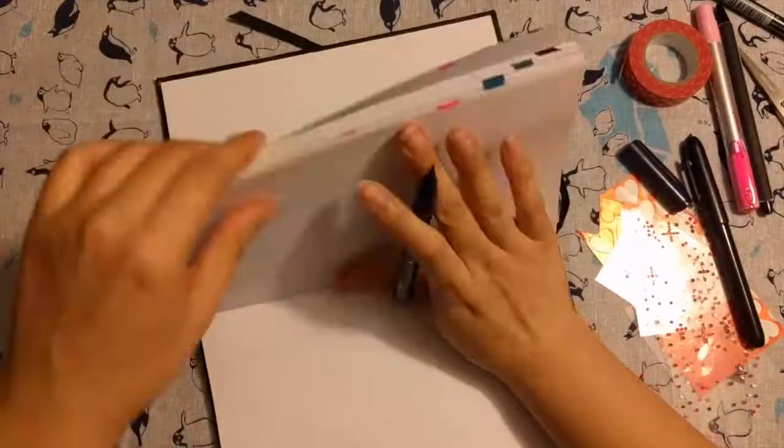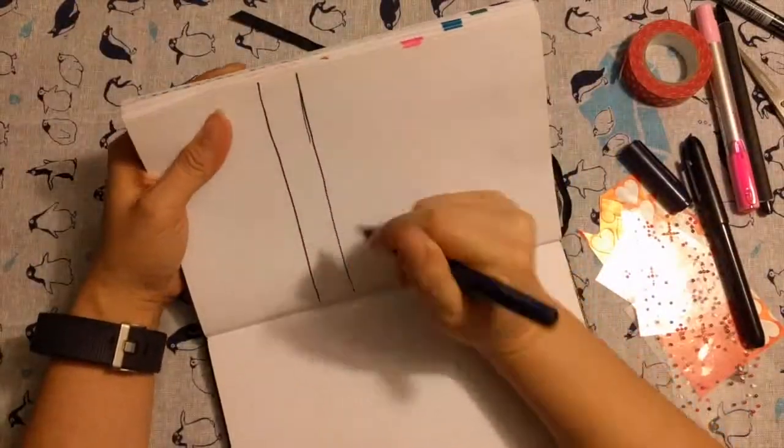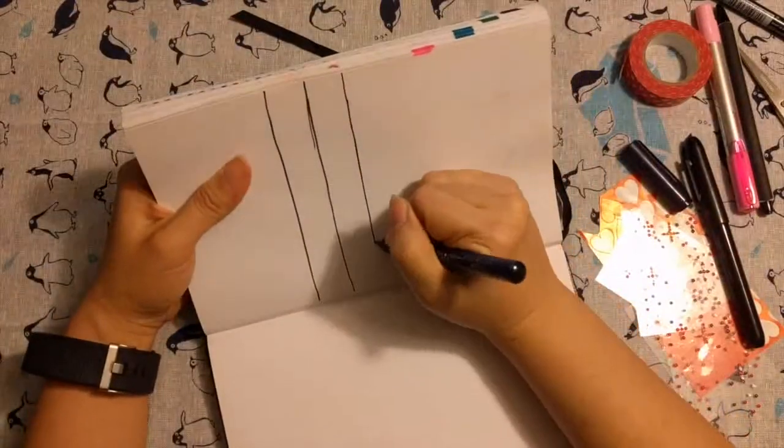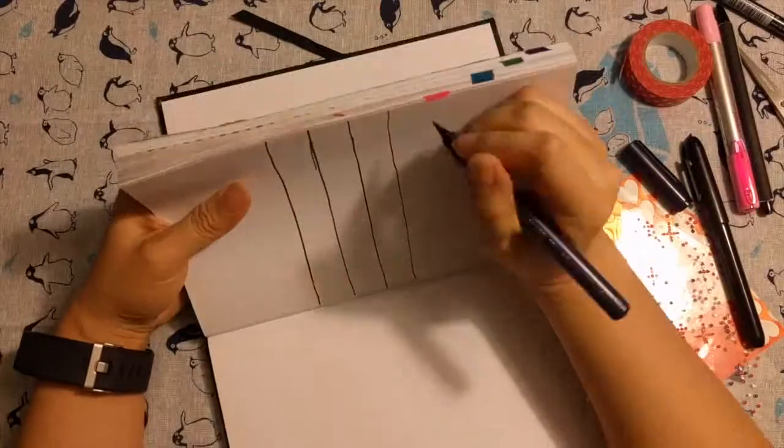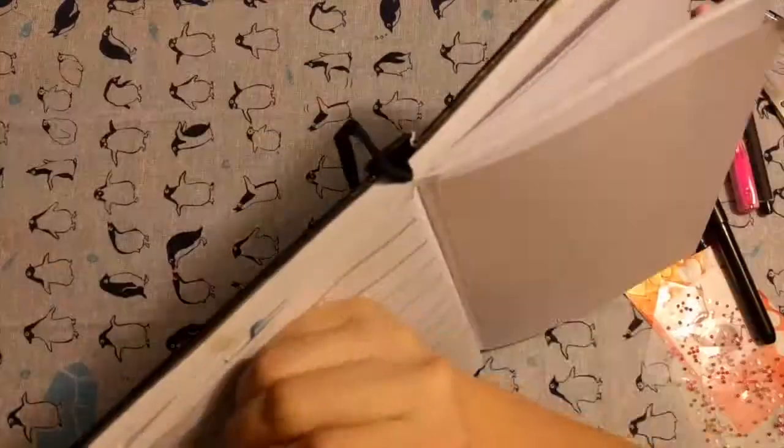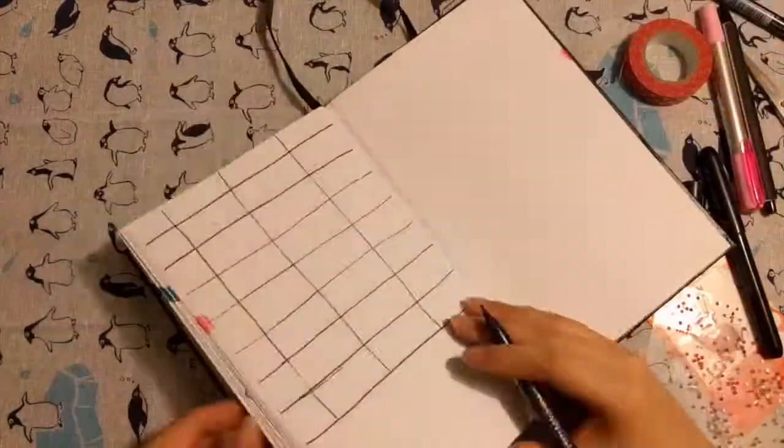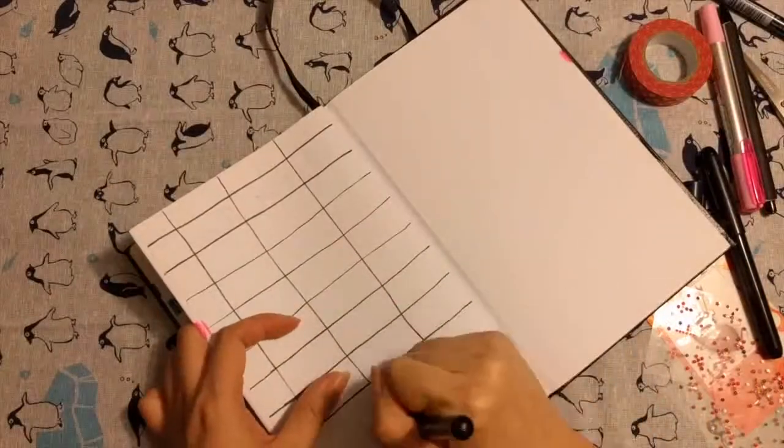And now I'm going to do the weekly layout. Like before I'm just eyeballing it because I'm too lazy to use the ruler. And also I just like the way it looks. It's kind of like random.